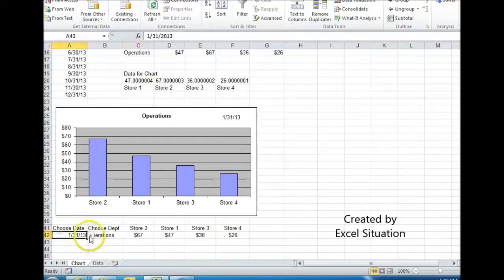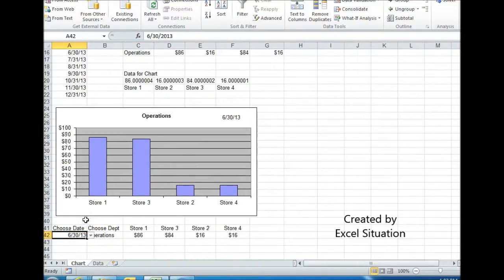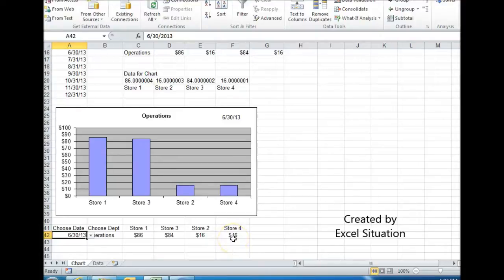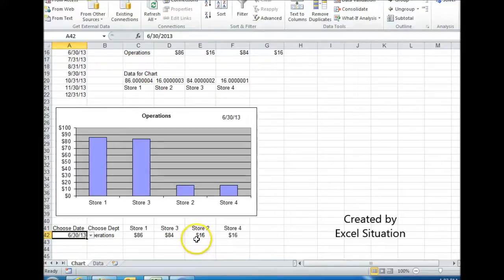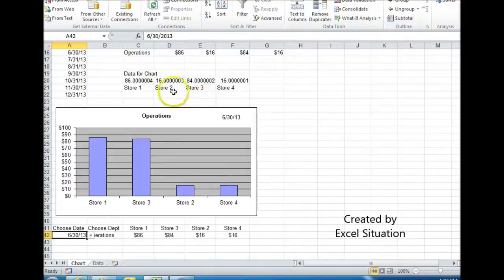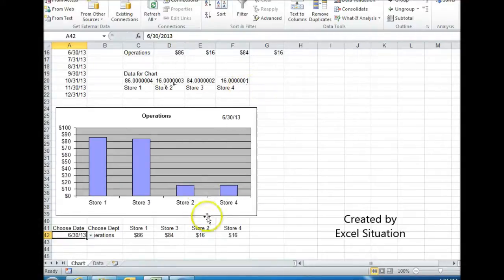Now, if we go and try to find a tie, here's a tie. You see what happened. Store 2 and store 4 both got $16. So alphabetically, store 2 comes first. So I'm forcing it to show up in the chart first. You can see that here. The full score is store 2 got 16.00003 and this got 16.00001. That's how it forces it.